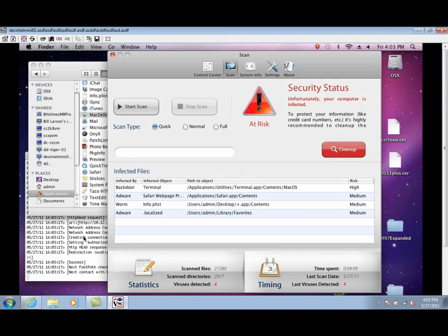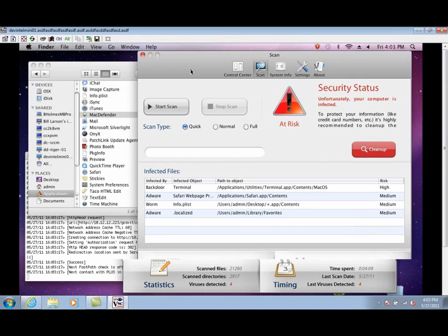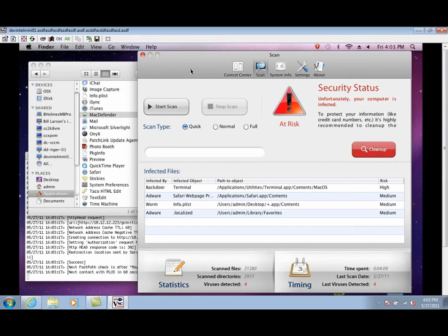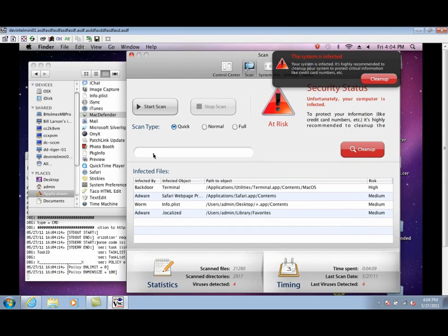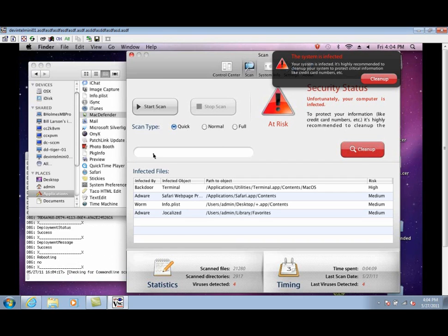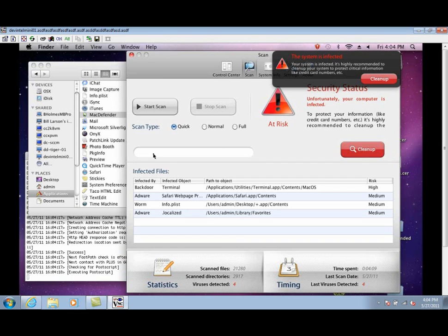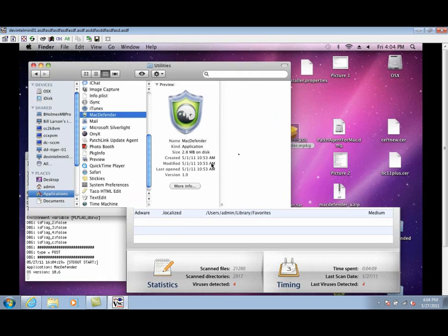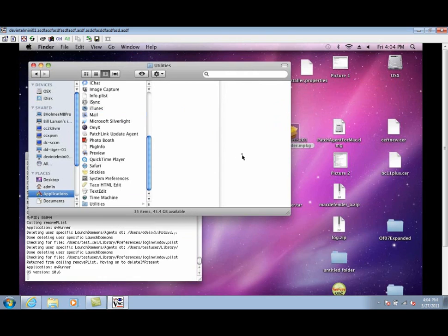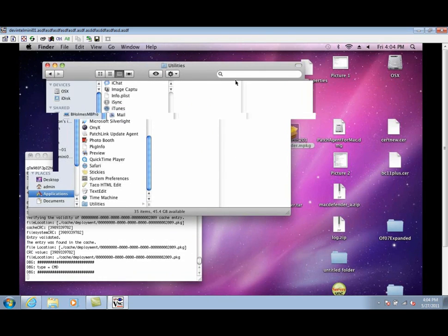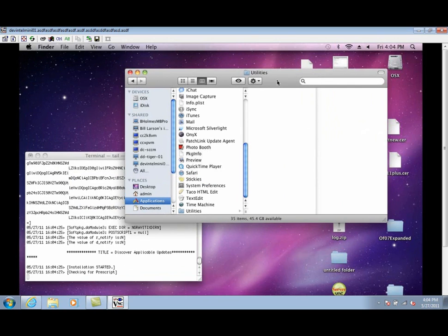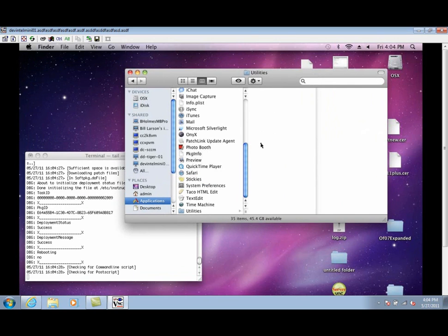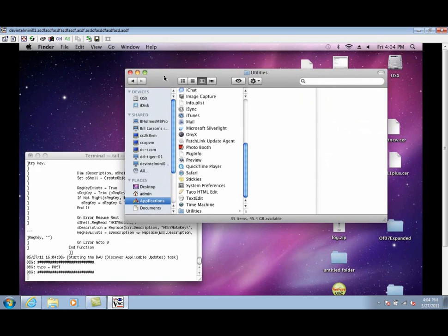This endpoint is going to check in at its next scheduled interval to discover any applicable updates, including the removal tool. Okay, you can see that the process has been stopped and the application files have been deleted from the system, effectively removing the malware from this machine.